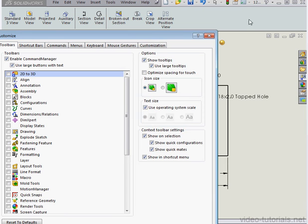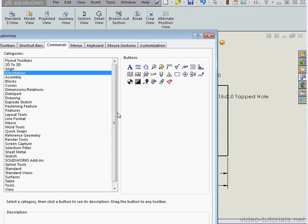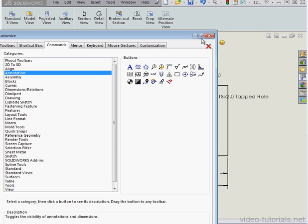We'll go to the customize window, commands tab, select annotation from the list on the left. Here's the hide show annotations tool. We can just drag it right up to the toolbar.